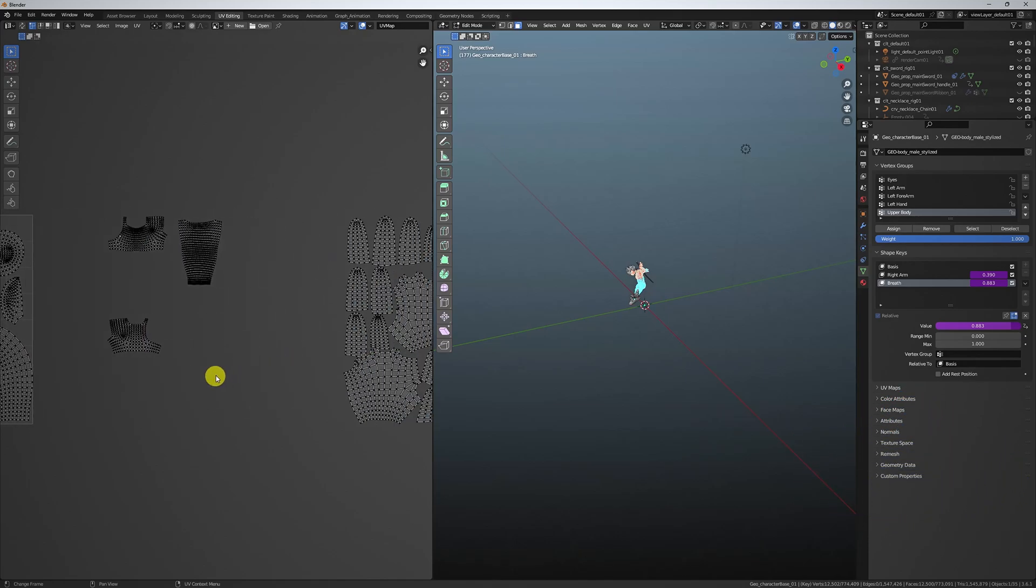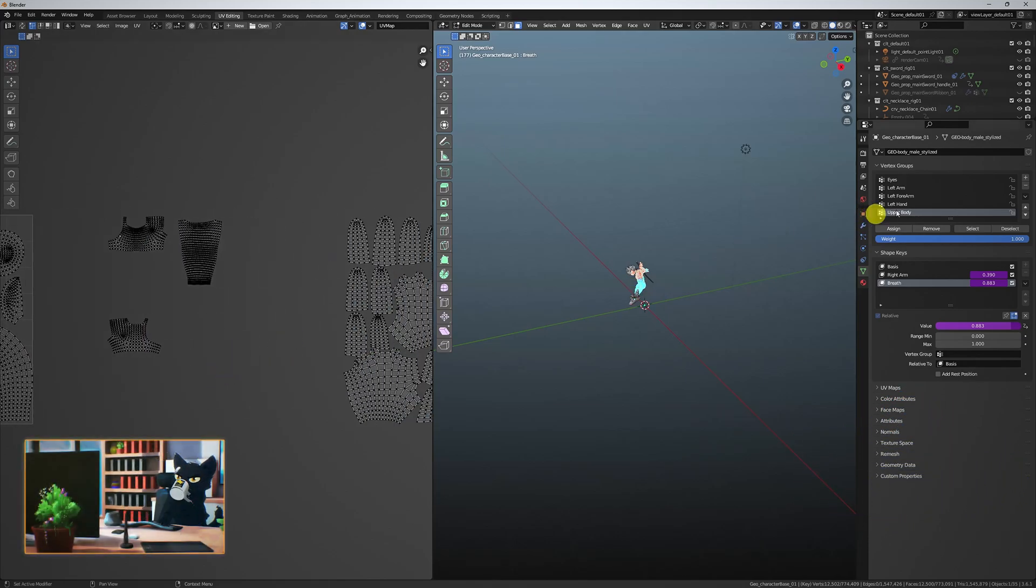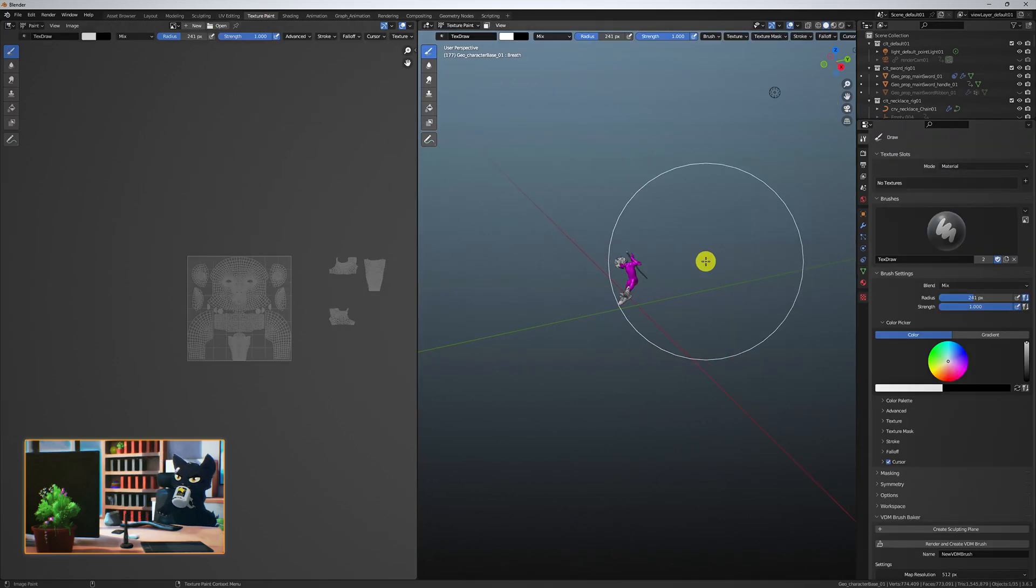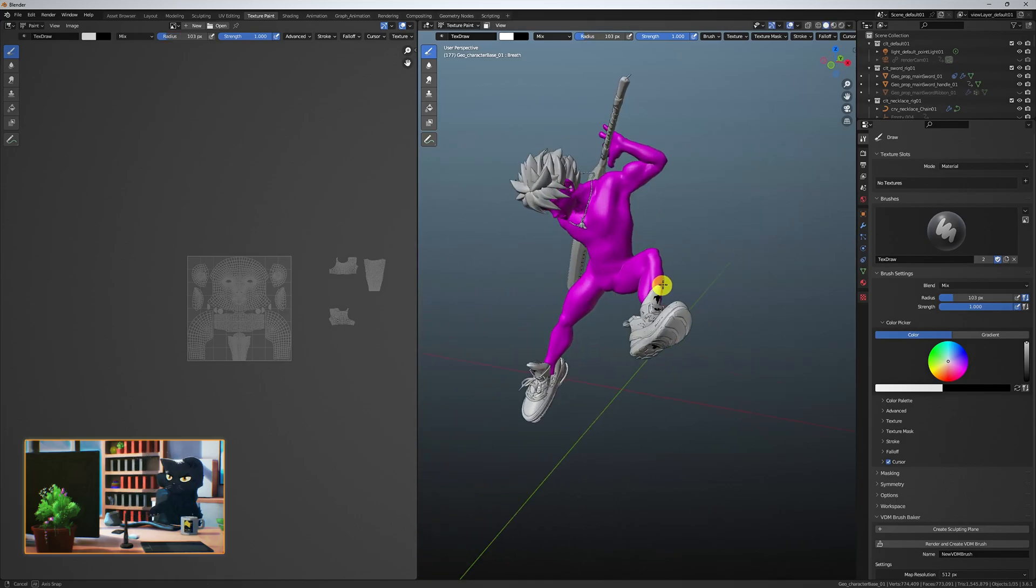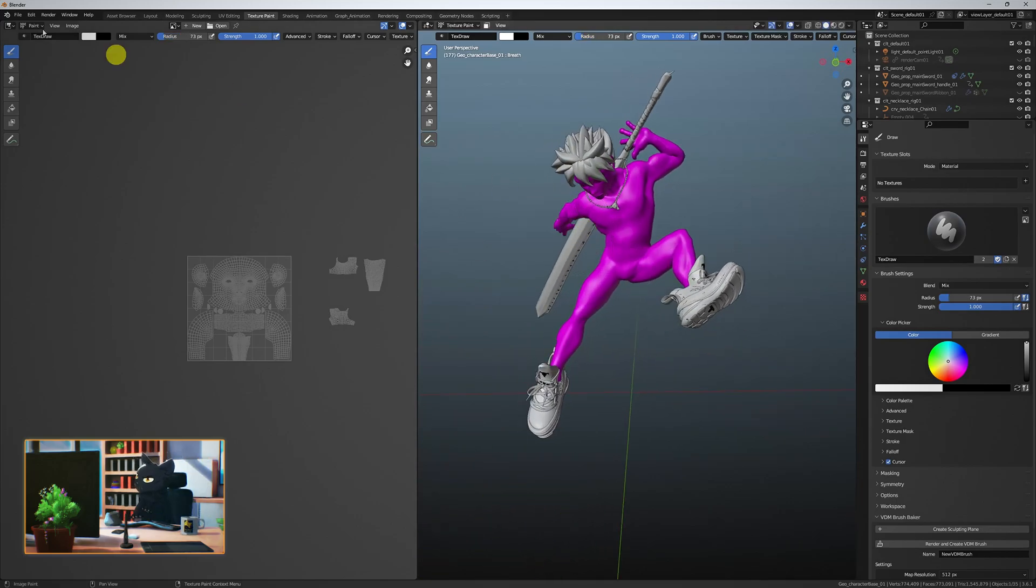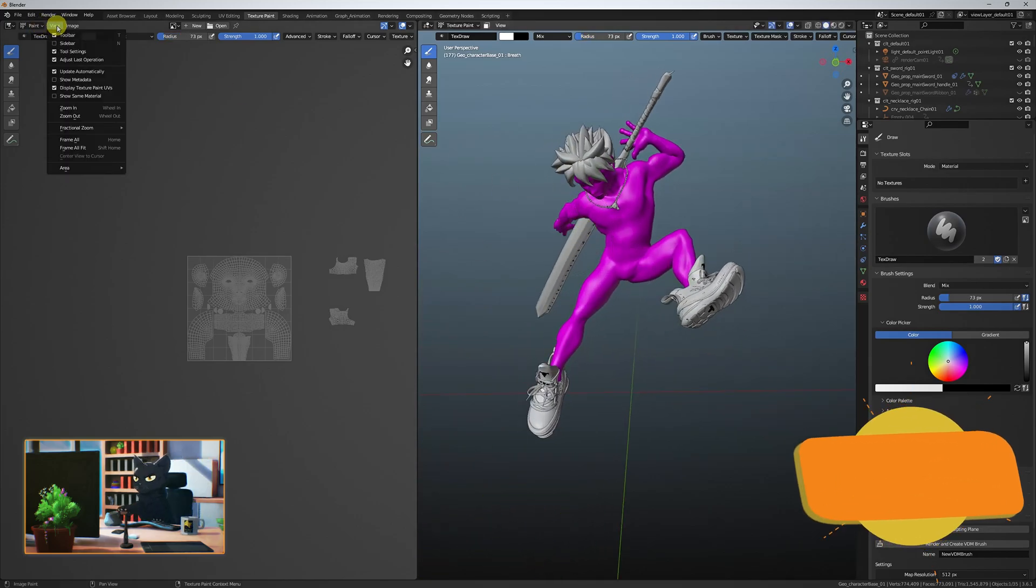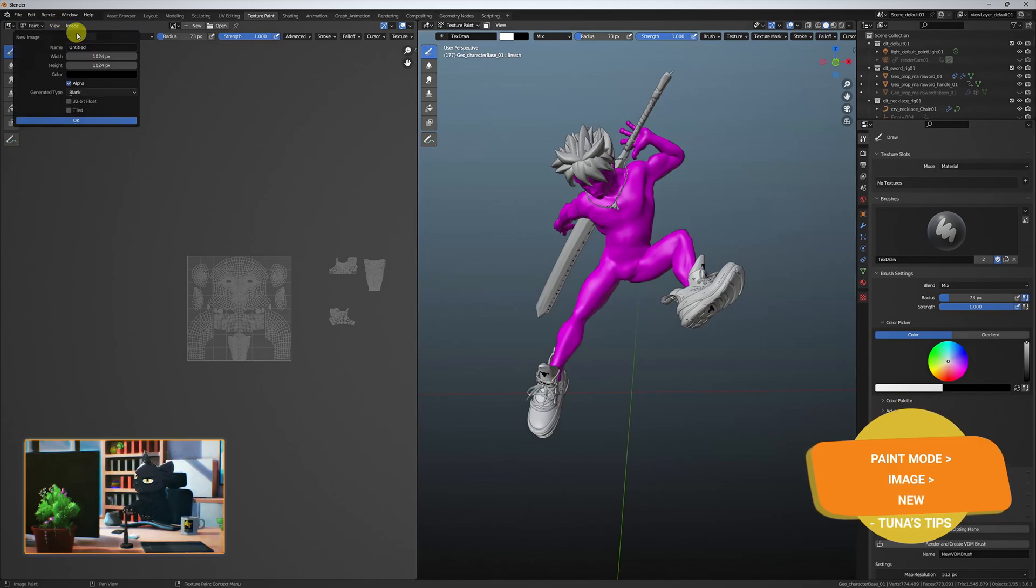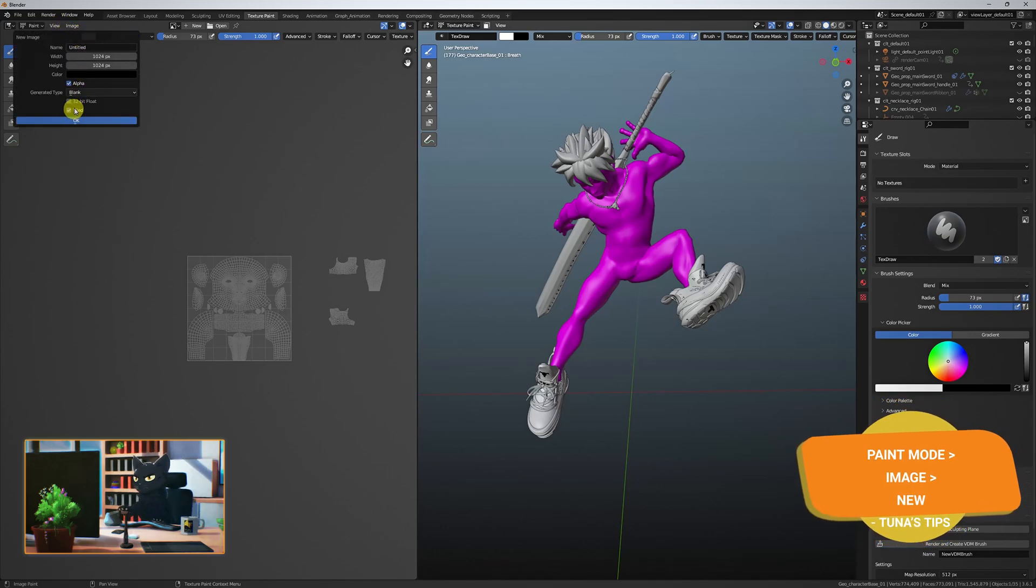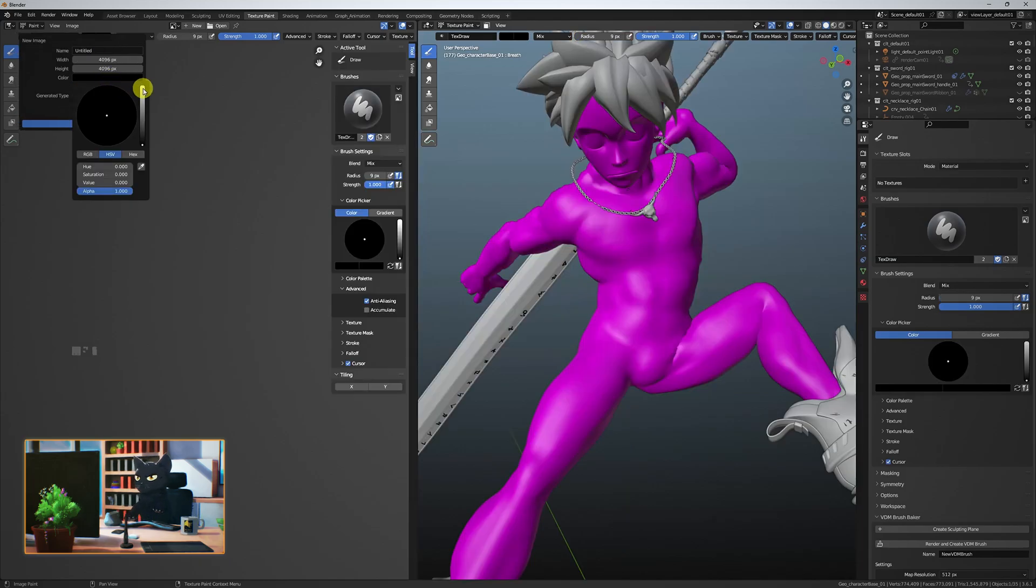We'll talk about texturing more in detail when we get into the production series, but briefly, the body UVs are set up on three UDIM tiles. Under texture paint mode, in the paint window, go to image, new. Select your desired resolution, I'm working in 4K, and use a white background color. And finally, click tiled.